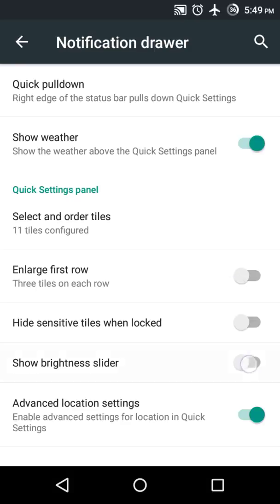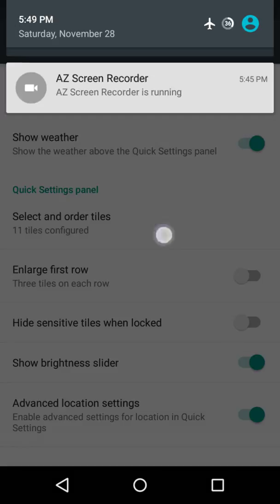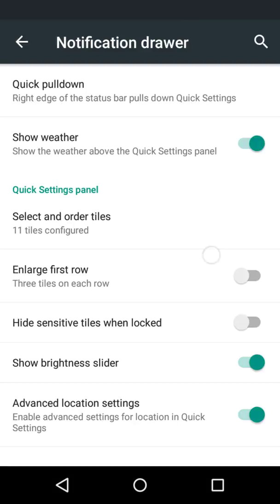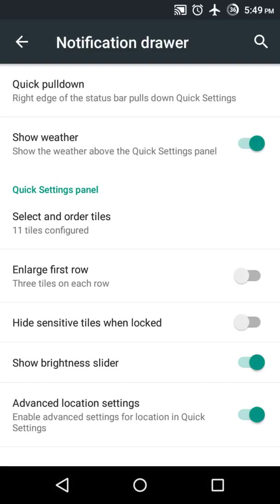I'll select 'Don't Show' — the brightness slider is gone from quick settings. So these are the quick settings options in CyanogenMod that are not in stock Android. Stock Android doesn't allow you to add tiles to quick settings, whereas CyanogenMod allows you to add tiles. Thank you for watching, stay tuned for the next feature.